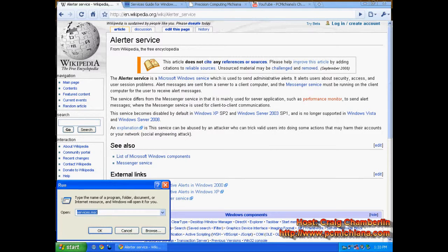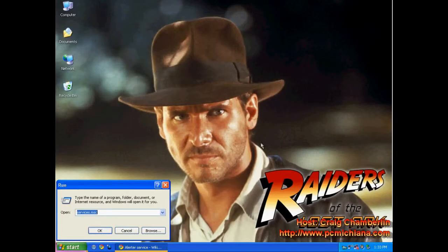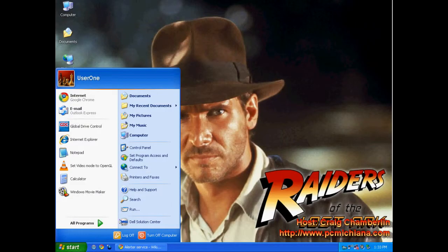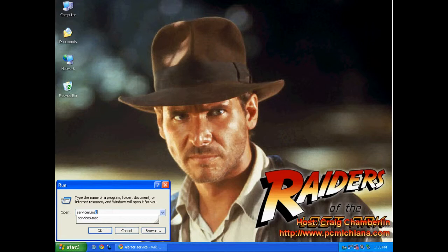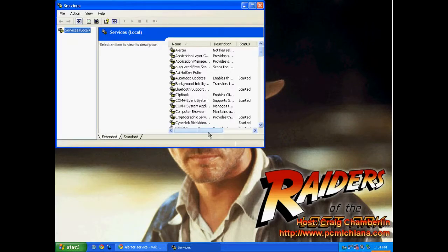So in order to get that service up, let's go ahead and minimize that. Click start, and then you click run, and then you get this box here. Type in services.msc and press enter.